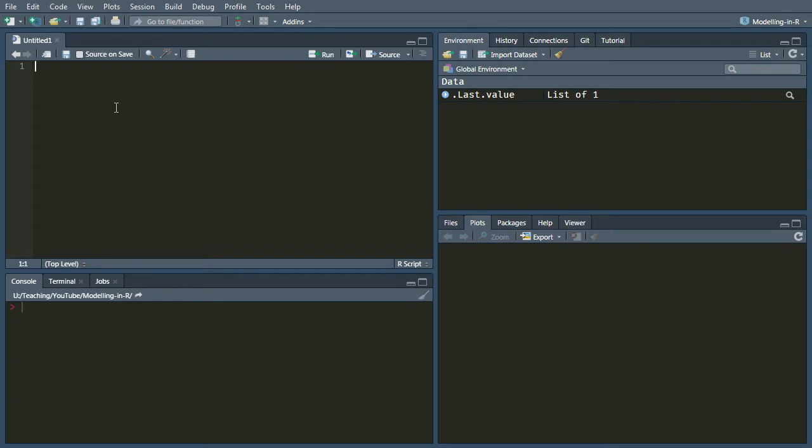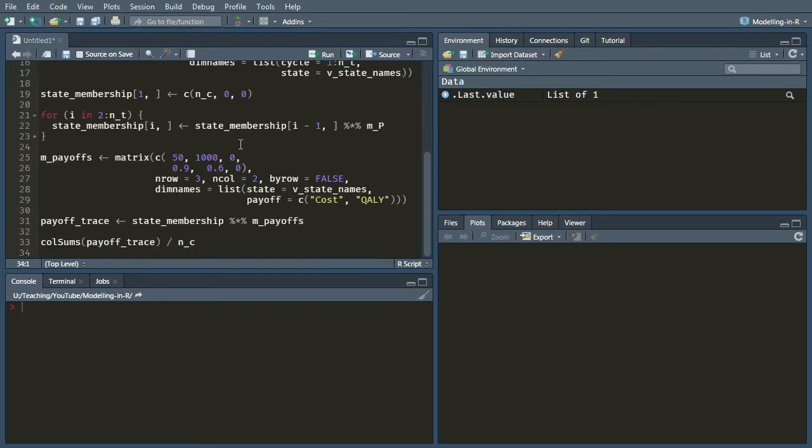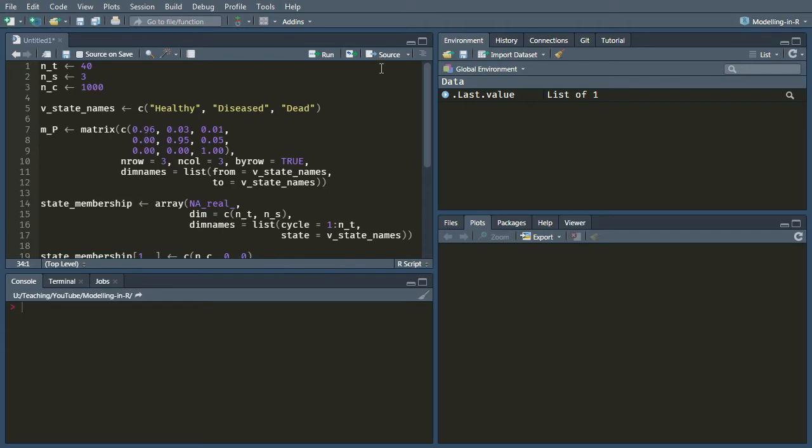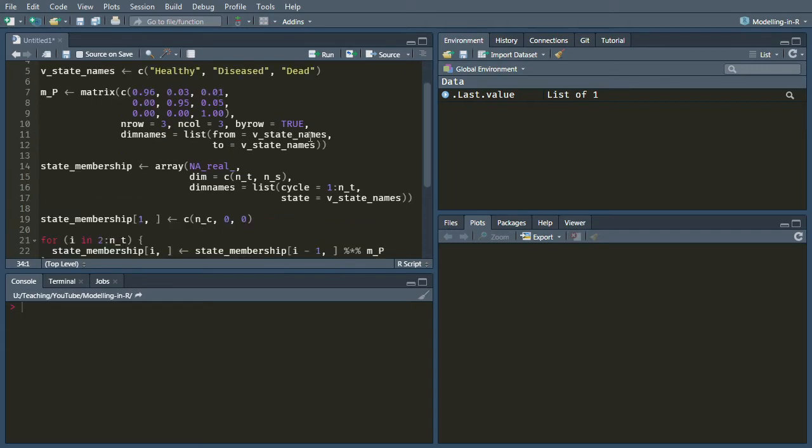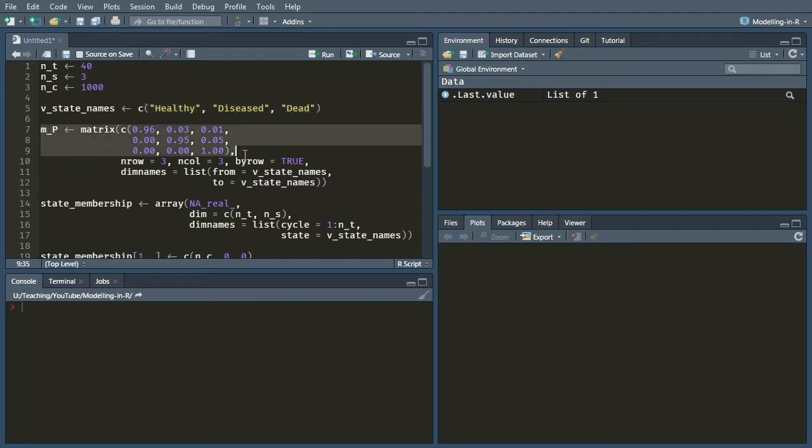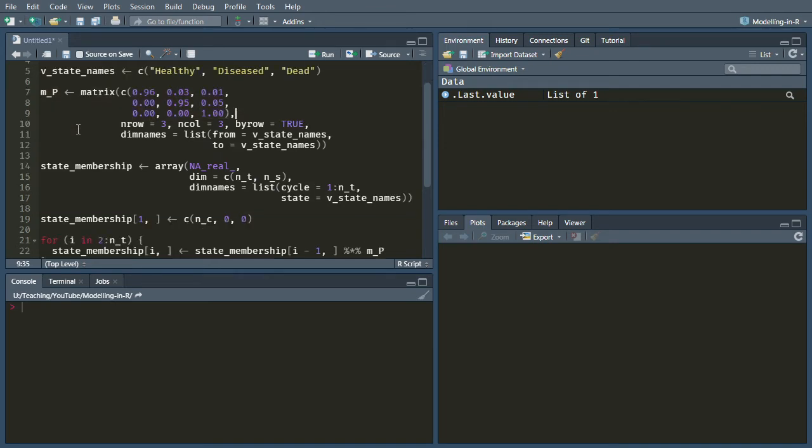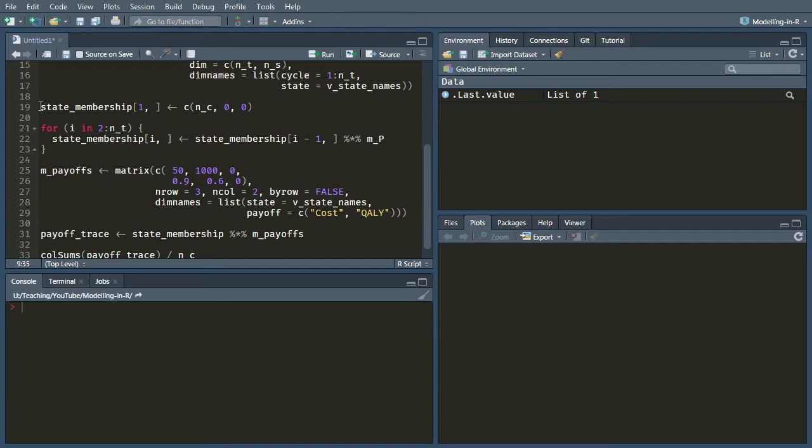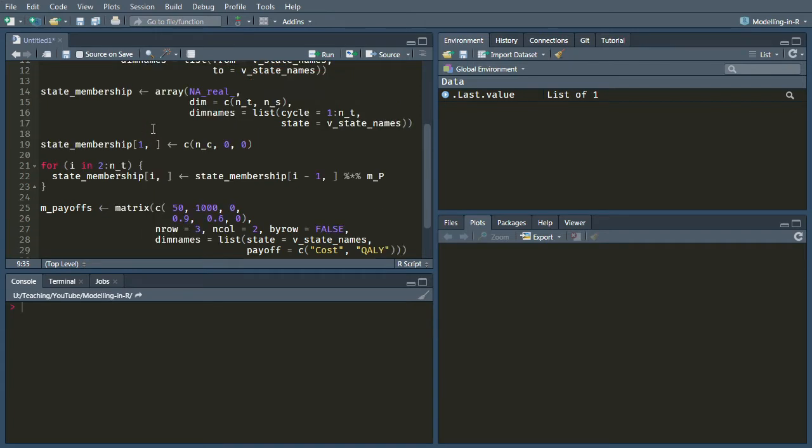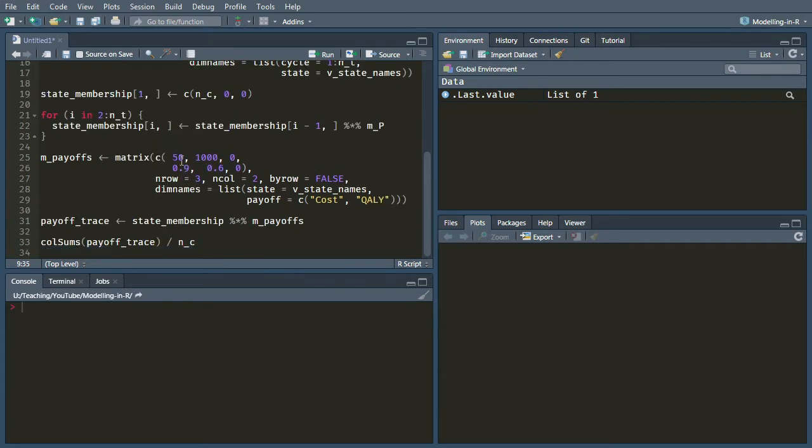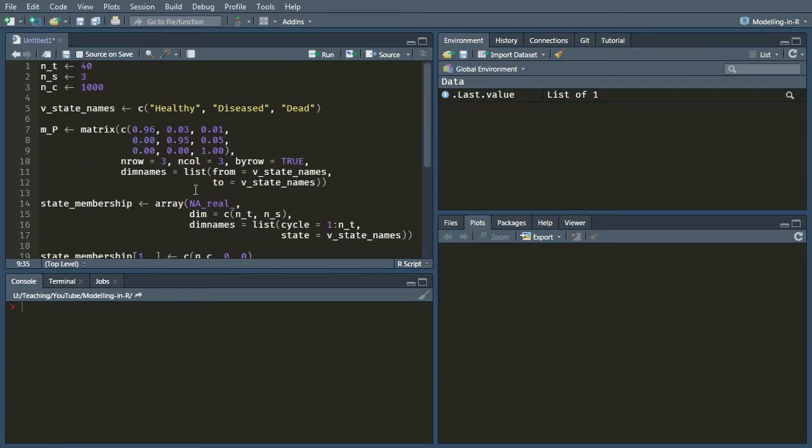What I'm going to do to start off with is include what we did last time. So last time we had this three state model: healthy, diseased and dead. We had a transition probability matrix which was constant over the cycles, and we calculated this array of the state membership and then finally calculated those payoffs that we were interested in.